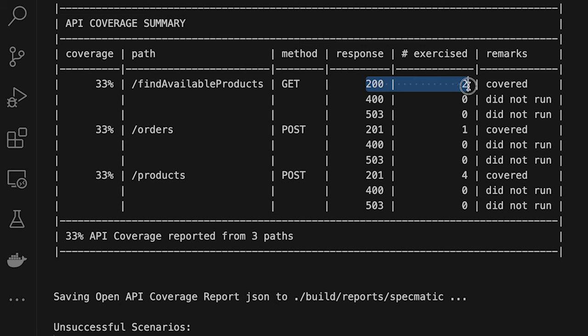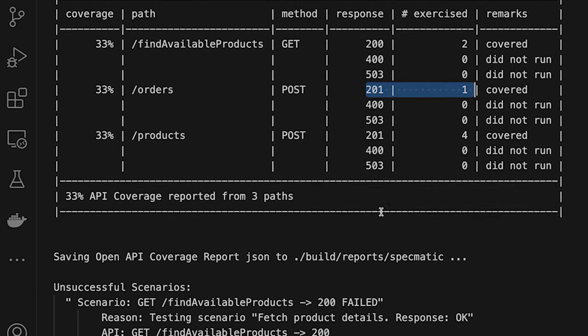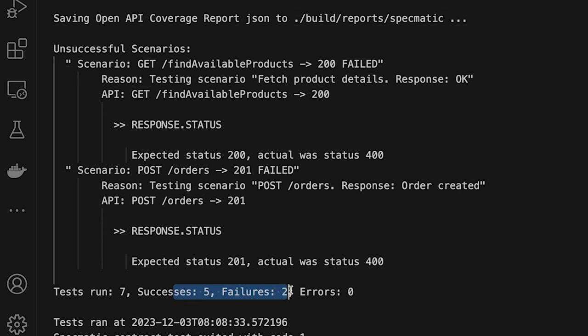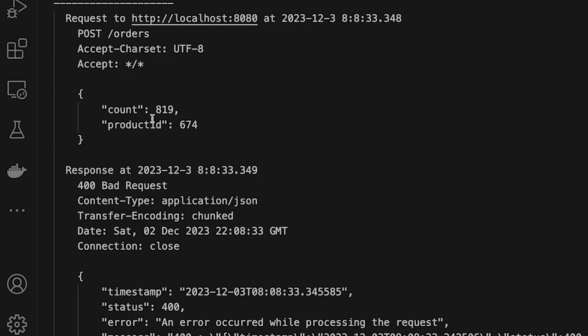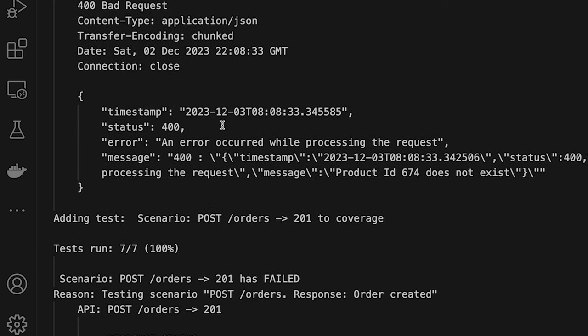33% is a start — the positive 200 cases are covered, but none of the 400 or 503 cases. We have two failing tests out of seven total — five are passing. The failures occur because Specmatic tried to guess data that doesn't exist. For example, it tried to create an order with product ID 674, but no product with ID 674 exists in our database. We need to provide examples in our specification to guide test generation.